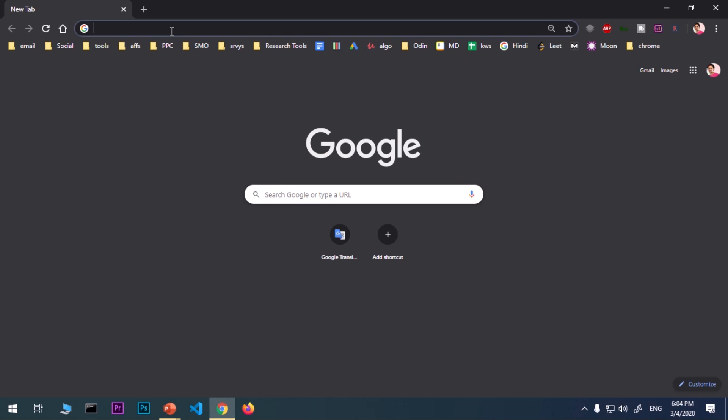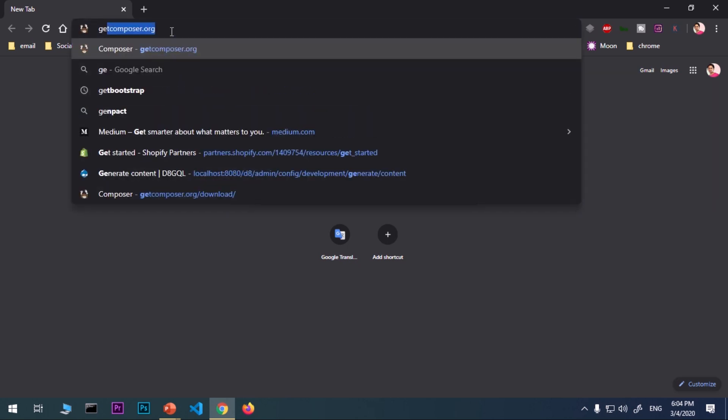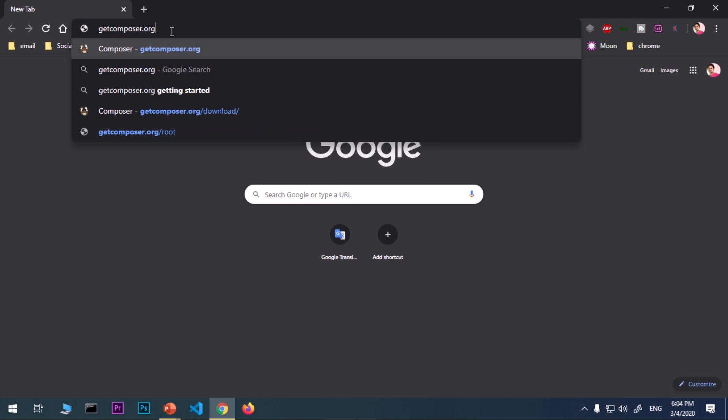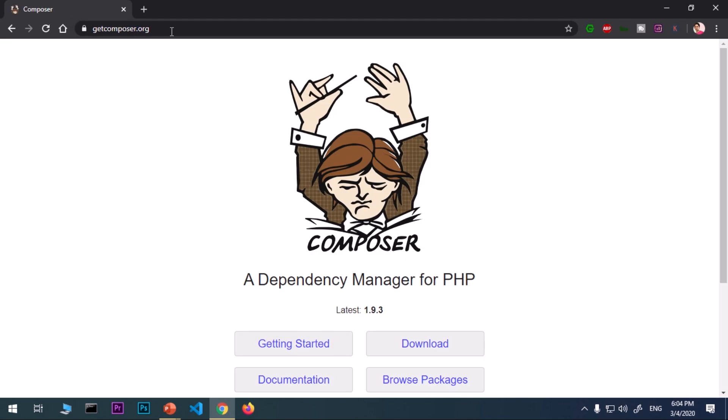Now once you've got PHP installed and set to the system variable path globally, let's go ahead and download and install Composer. Launch your preferred browser first. I'm going to use Google Chrome, and then go to getcomposer.org. That's the website where you can get Composer.